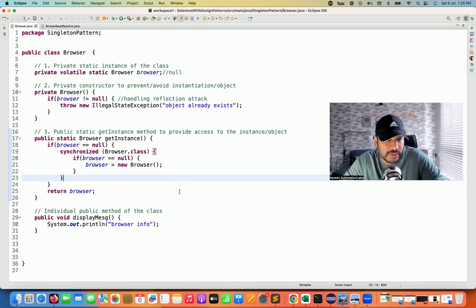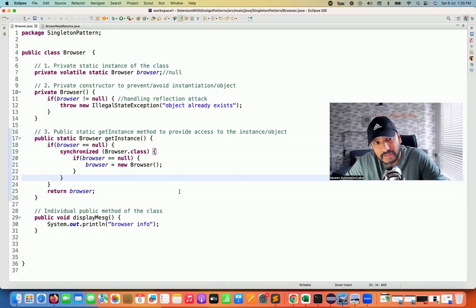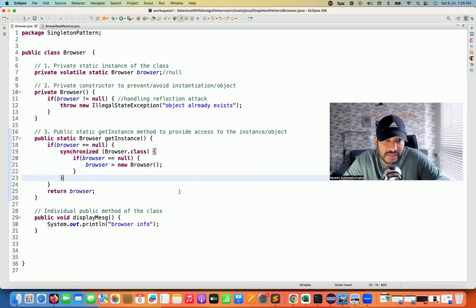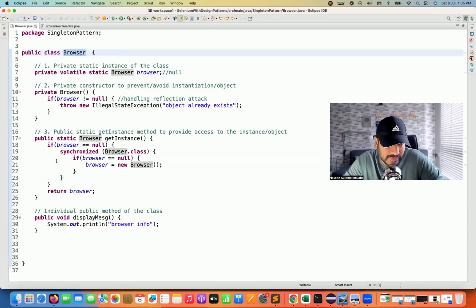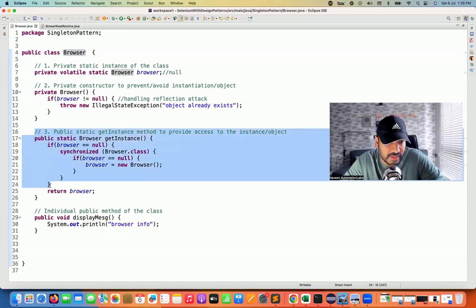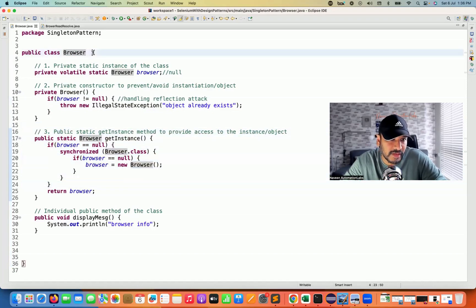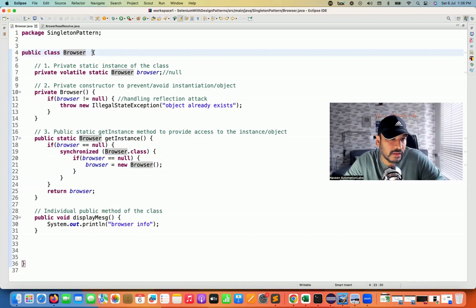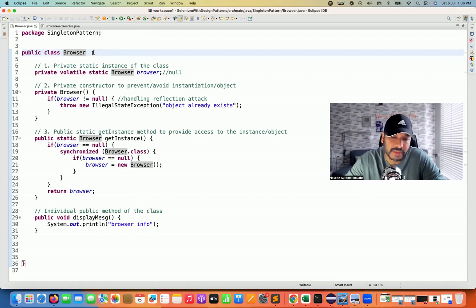There's one more famous interview question: how to prevent object creation during the deserialization process. You must have heard about serialization and deserialization. Let's say this is my browser class, or singleton class, where we have its own private constructor and only one getInstance method — meaning we are creating only one object of this particular class. That is the singleton pattern — no other object.